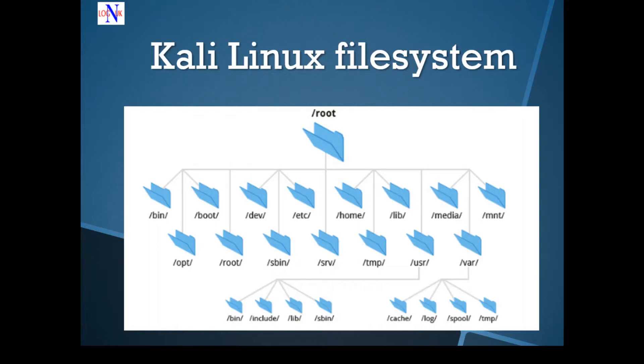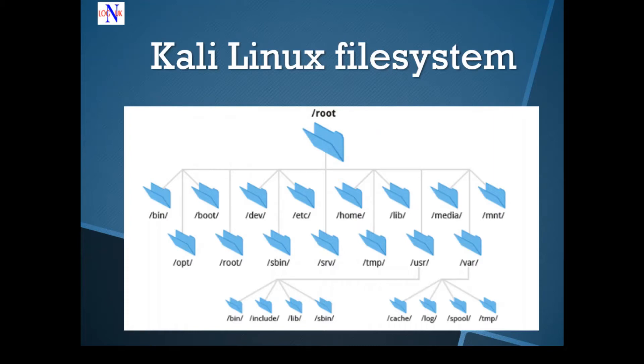We've got a /bin directory here, which contains essential system command binaries for all users. For example, the grep command, ls command, cat, the chmod command. This is equivalent to system32 for Windows users.